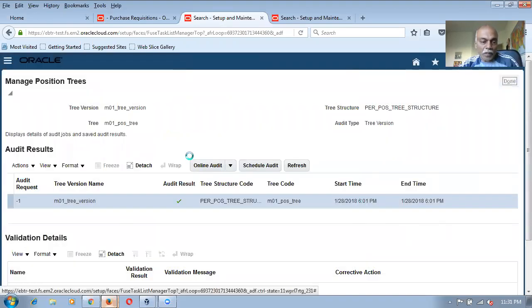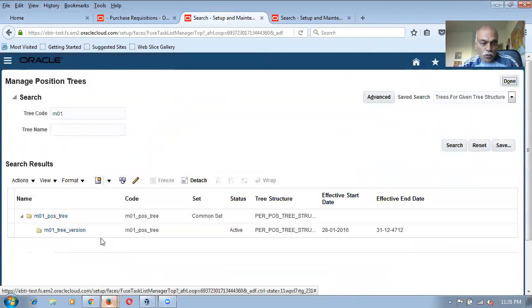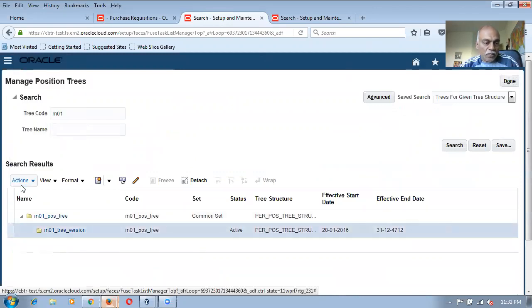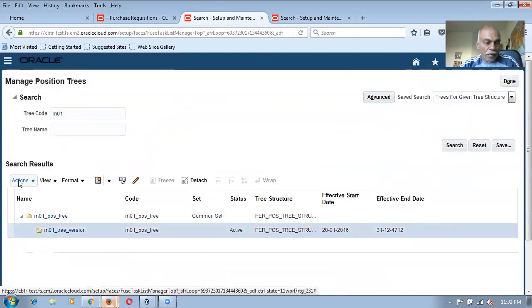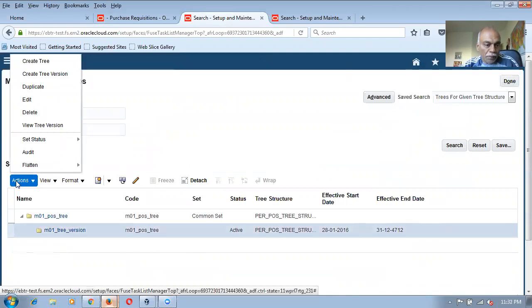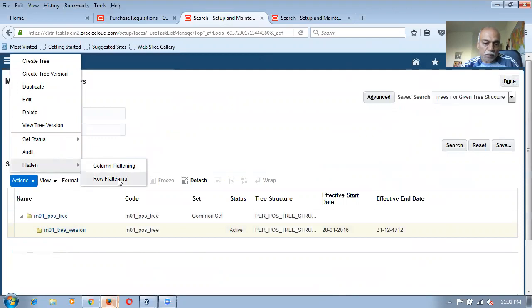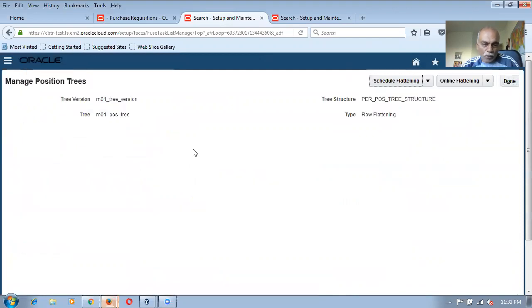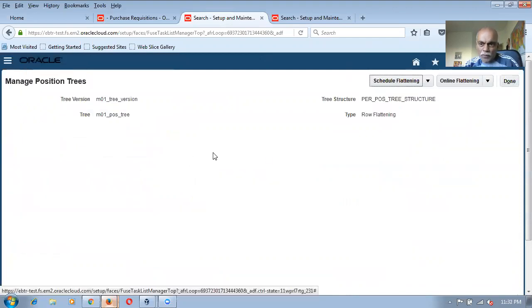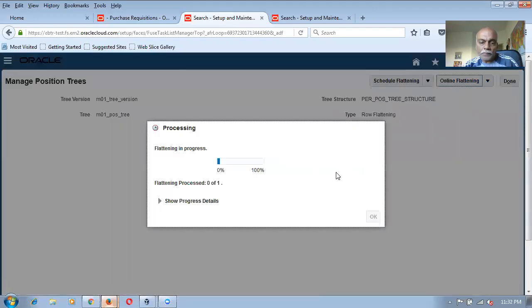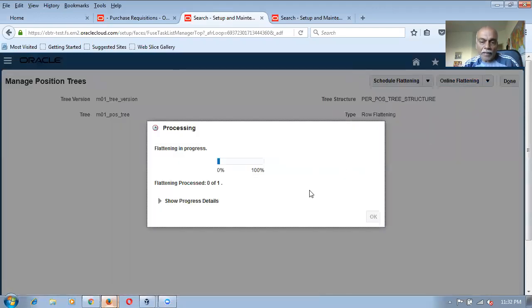Afterwards I will now make a row flattening also. Now it has become active. Set active. Go to actions and then I will now perform a row flattening. Flatten and go to row flattening. He used to do this for the project organizations basically. I don't know what exactly the purpose of it is. Click on it. So online flattening I'm doing it now.